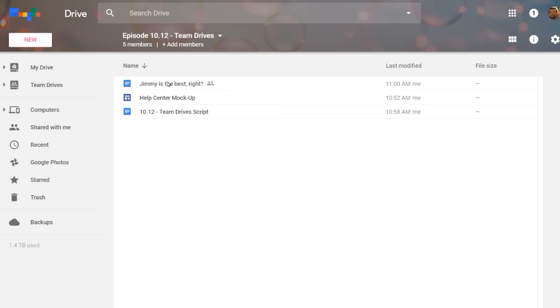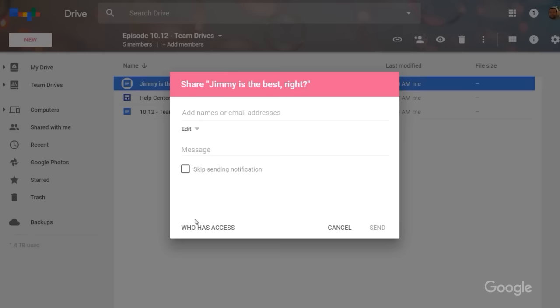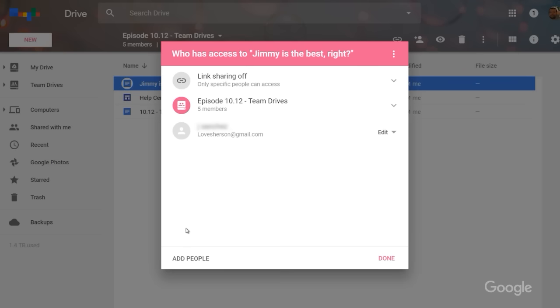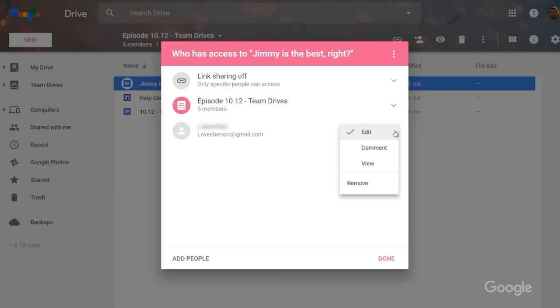Also, at any time, I can stop sharing a file by clicking the file, then share, and then who has access. From there, I can remove permission or turn off link sharing.